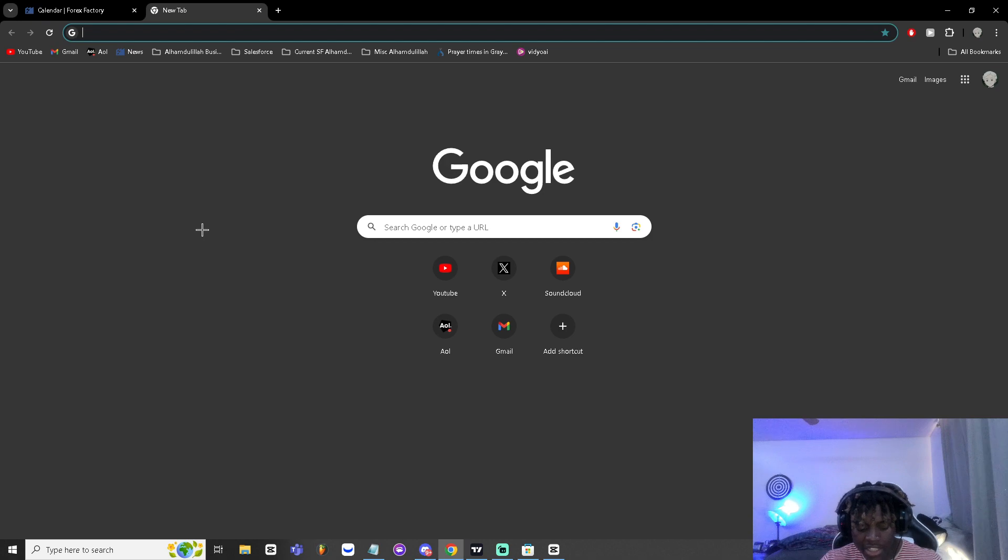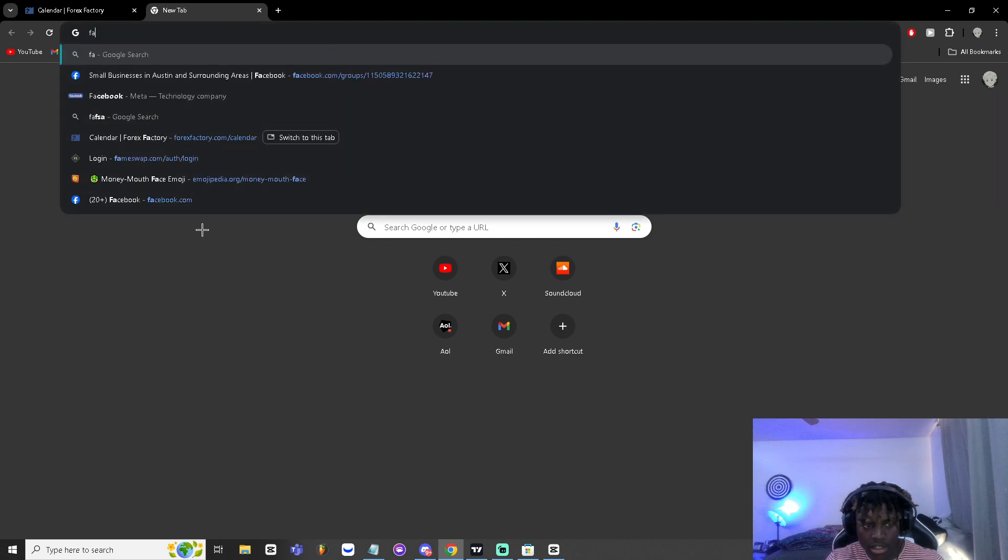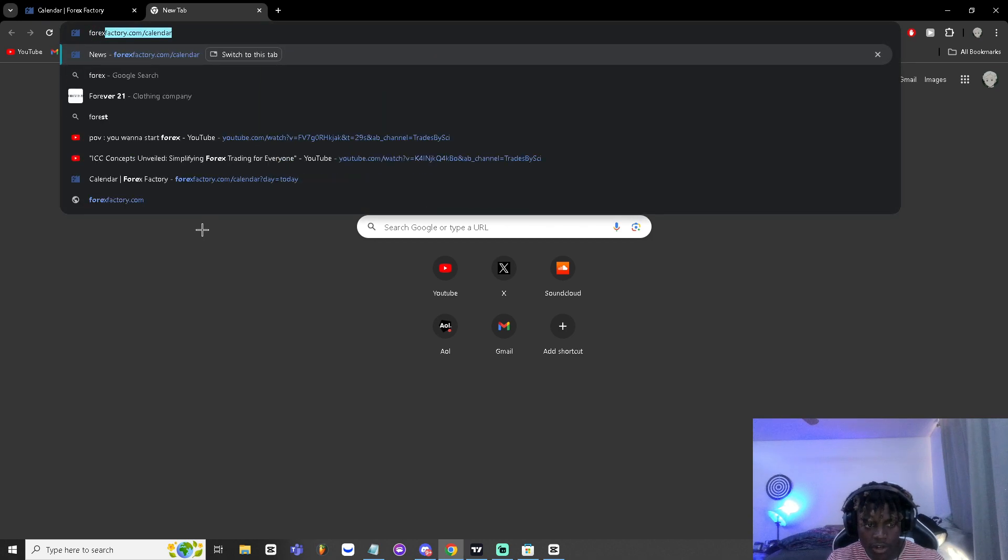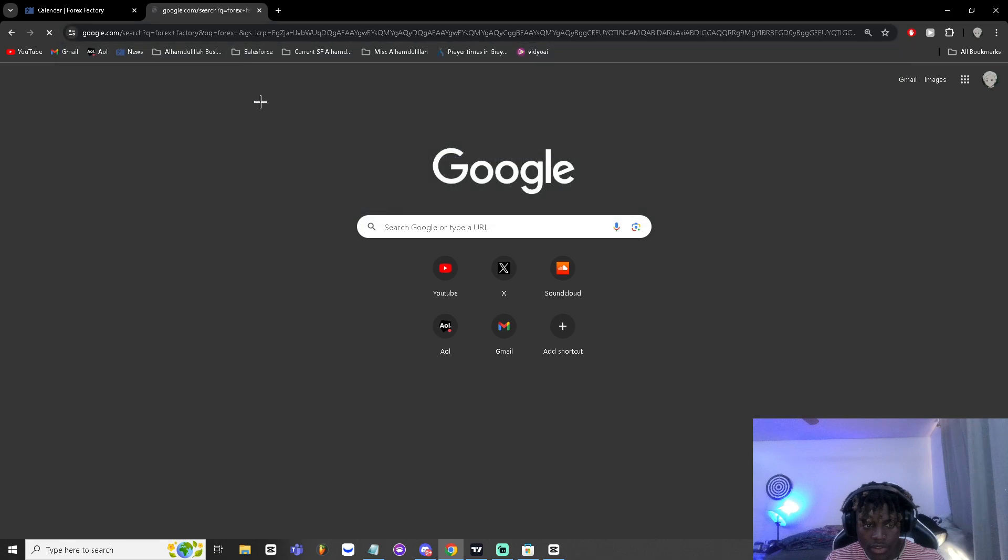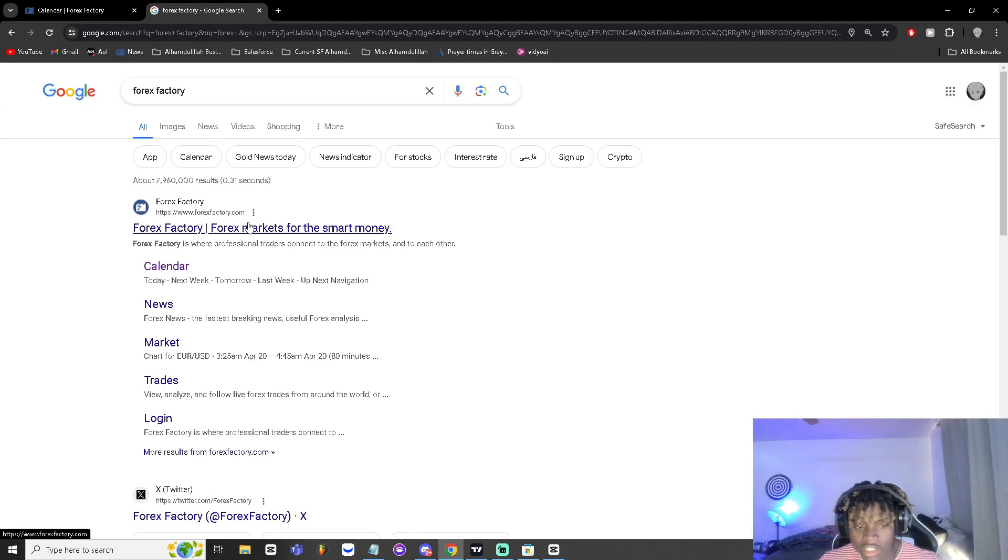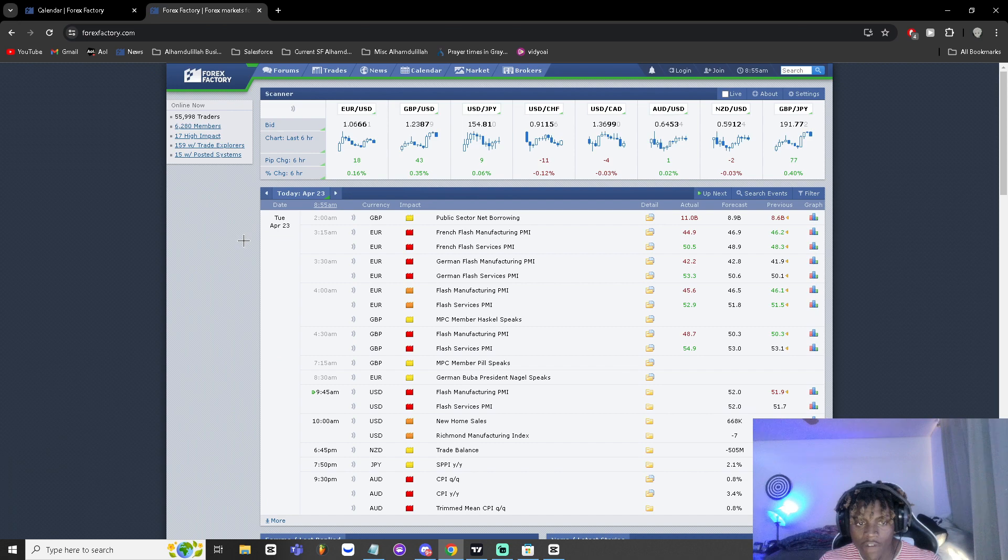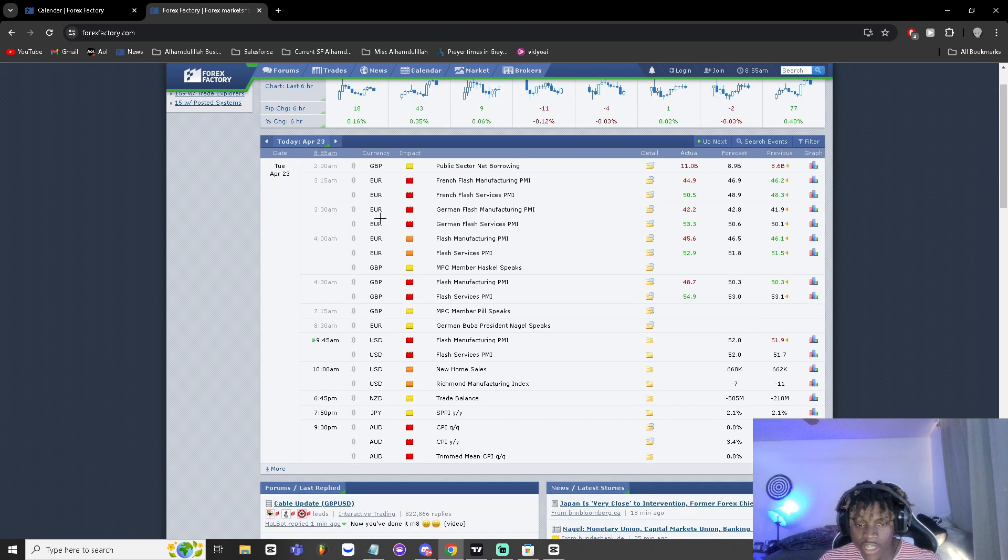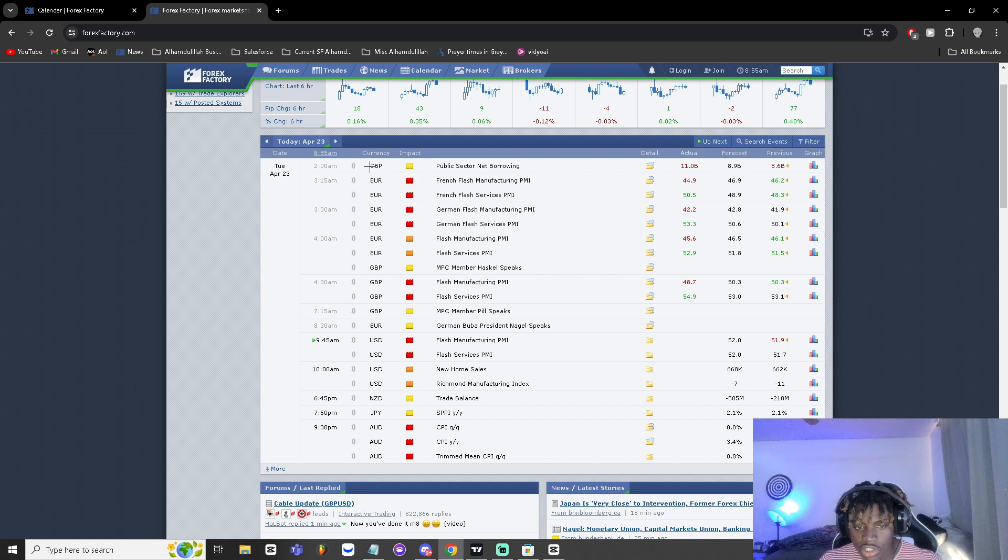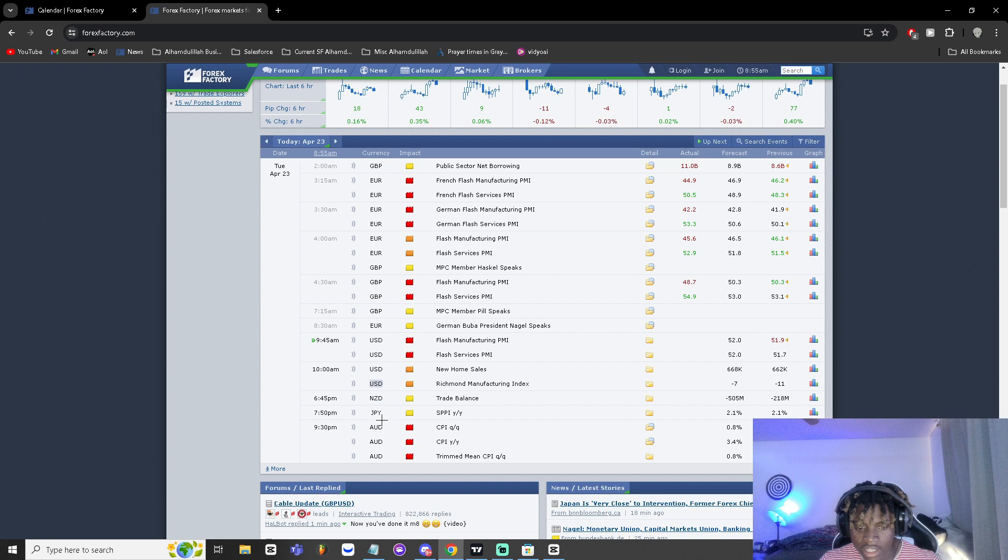I'm gonna show you guys how to navigate to it. You can just look up forexfactory on Google and it should pop up. Click on the first link here. From here it'll bring up a list of economic news per countries, so you're gonna see GBP, euro for European, NZD, JPY, AUD for Australian, etc.